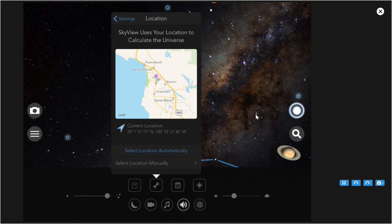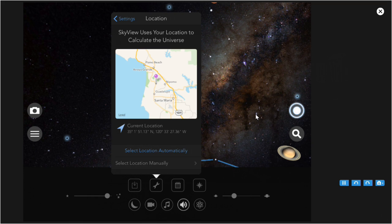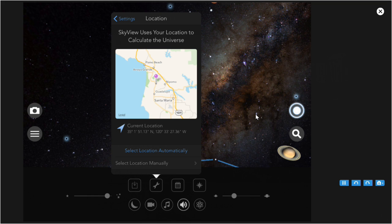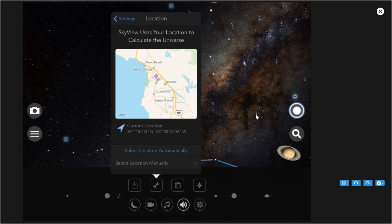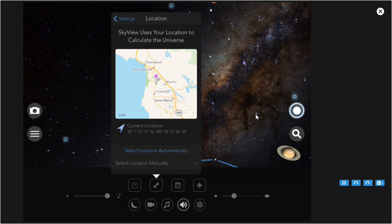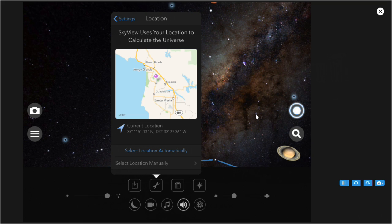Location lets you define a location and then Skyview will show the sky from that location, as opposed to the location you're actually viewing from.